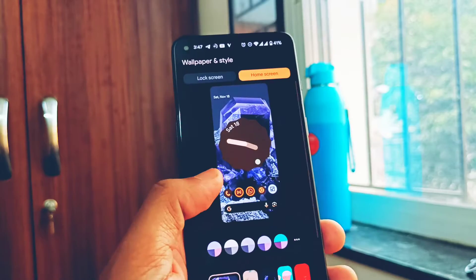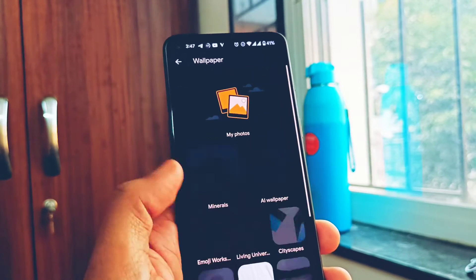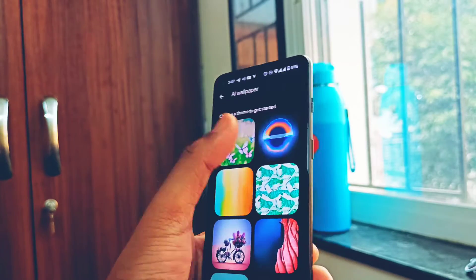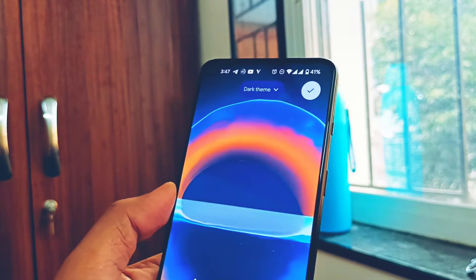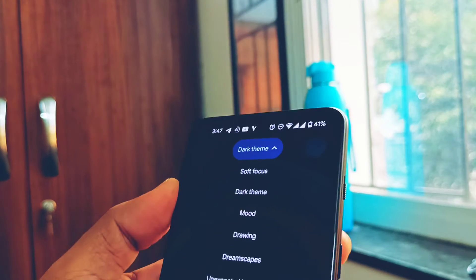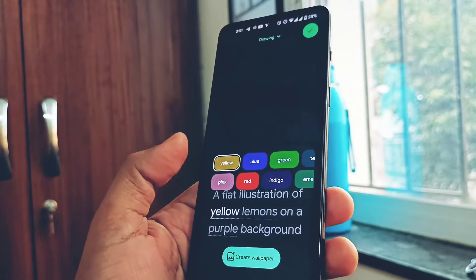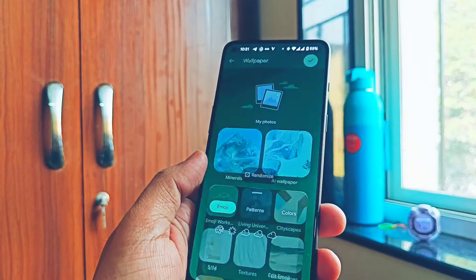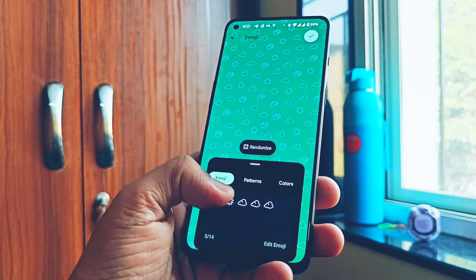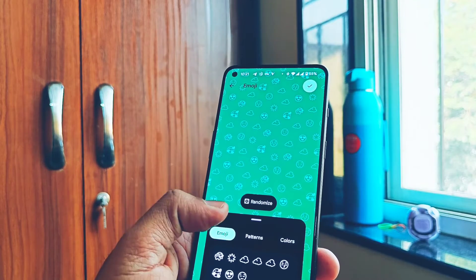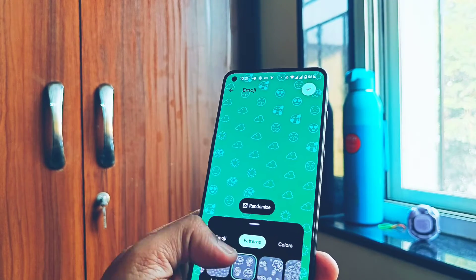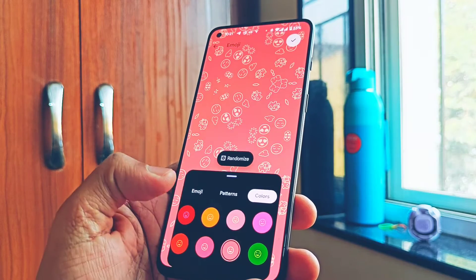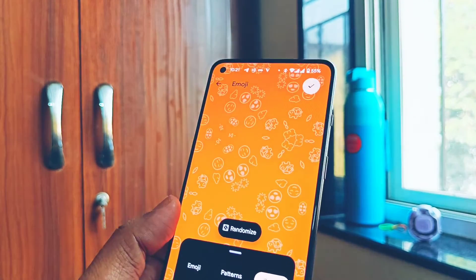The next addition of Android 14 is new AI-generated wallpapers. You get some presets of wallpapers where you can change the aspects of the wallpaper, then tap Create Wallpaper and you will get an AI-generated wallpaper based on your interests. Besides this, you also get new emoji wallpapers where you can add any types of icons or emojis and change their pattern and colors.